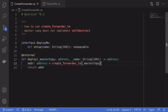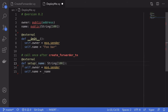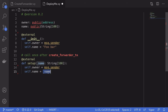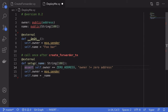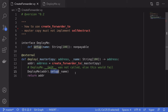So after we call create_forwarder2, the init function inside DeployMe is never called, so we'll need to manually set the owner and the name. I've created a function called setup that takes in a name input, sets the owner, and sets the name state variable. We only want this function to be called once, so we enforce that by requiring that the owner is equal to the zero address. Back inside the create_forwarder2 contract, we call the setup function.